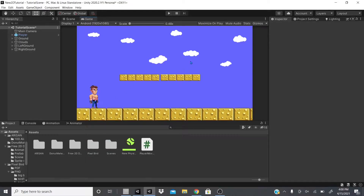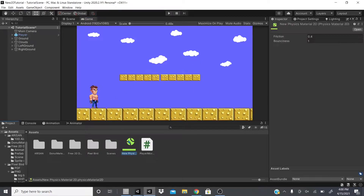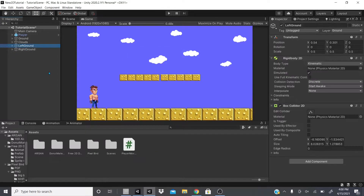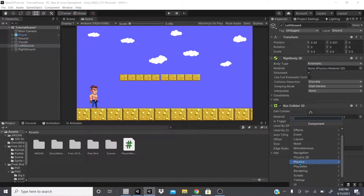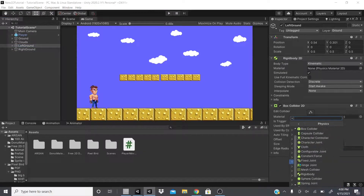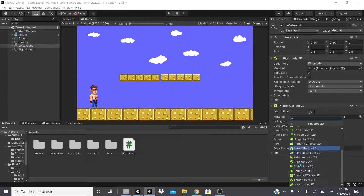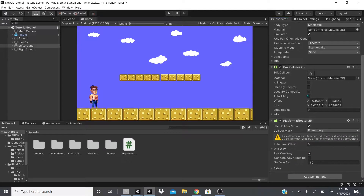In this video we're going to continue with Physics 2D and start talking about the Platform Effector. We'll go to the left ground object, click Physics 2D, and then go to Platform Effector 2D.